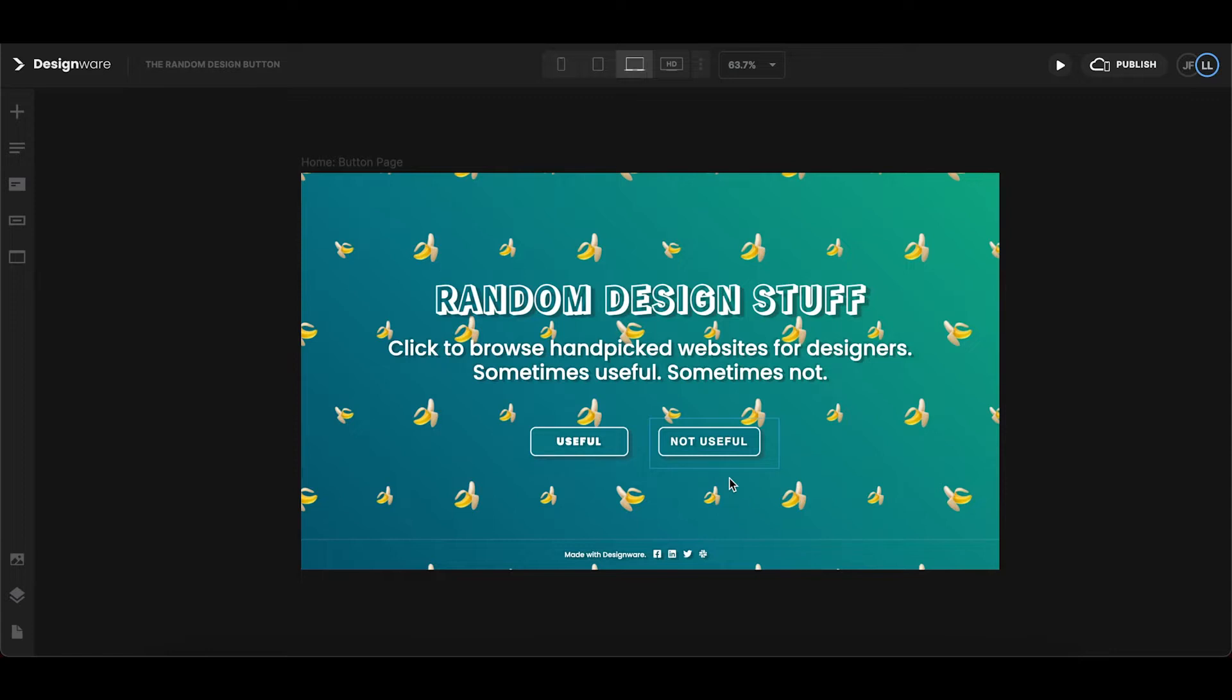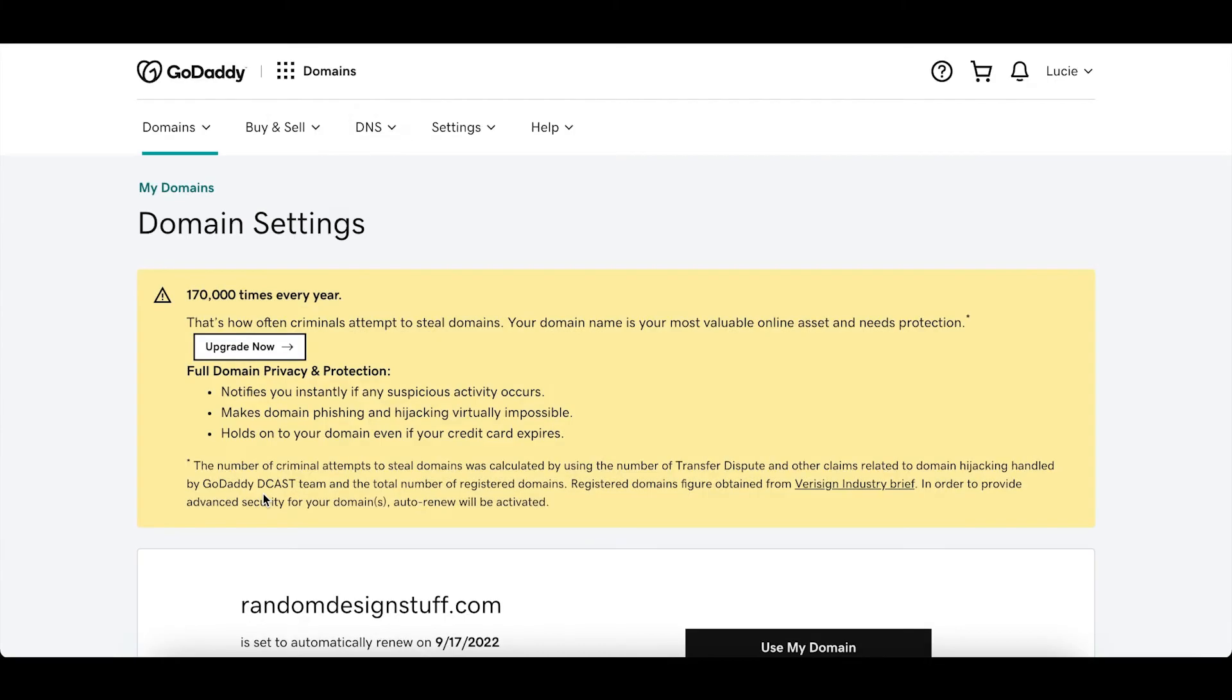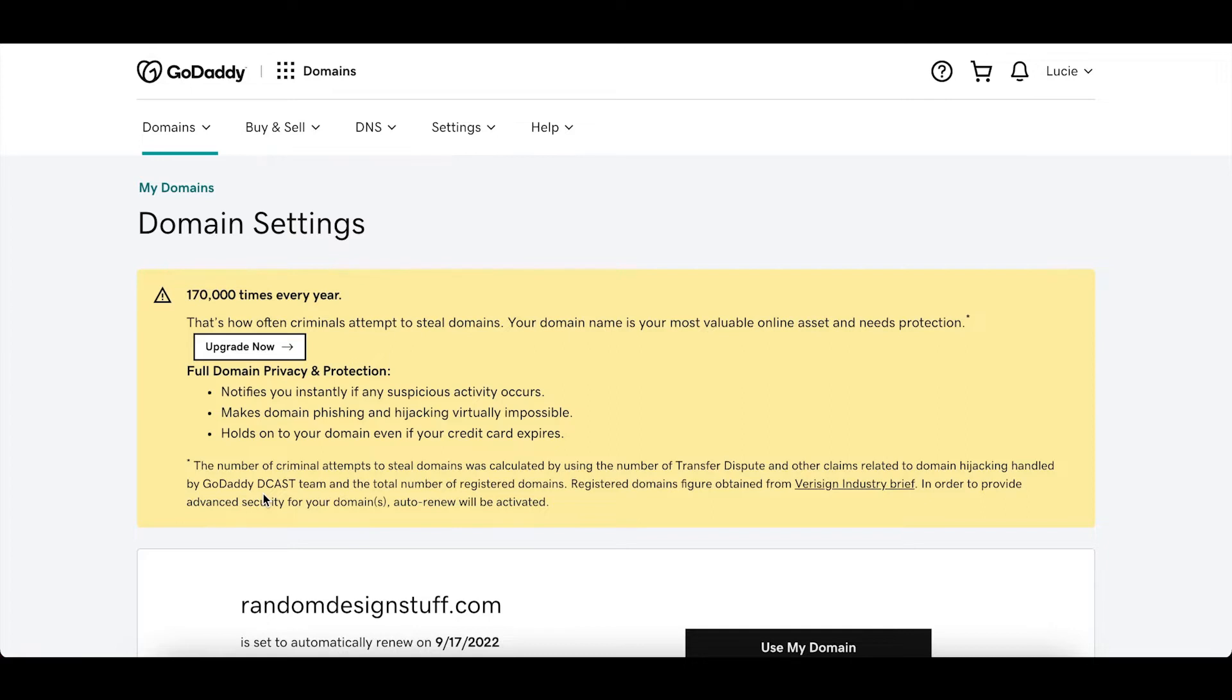So we've built this page in Designware obviously and like any project it came with a free designware.io URL. But we've bought this domain name called randomdesignstuff.com so that people could find it more easily and we bought it from the domain register GoDaddy. And now we want to connect it to our project so that when the website goes live it has the right URL and domain name.